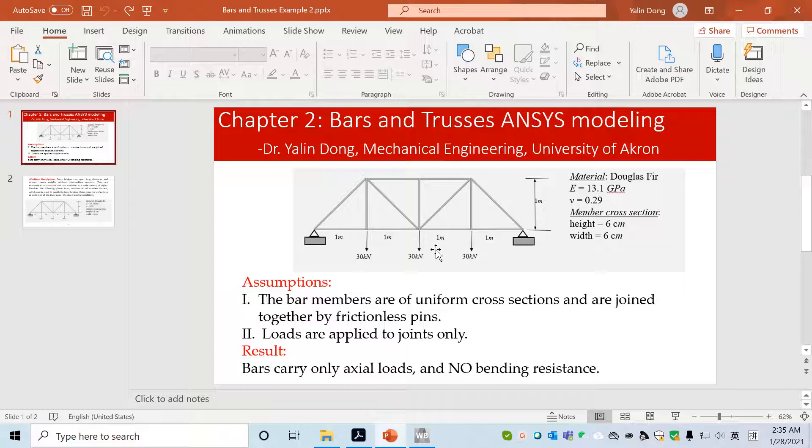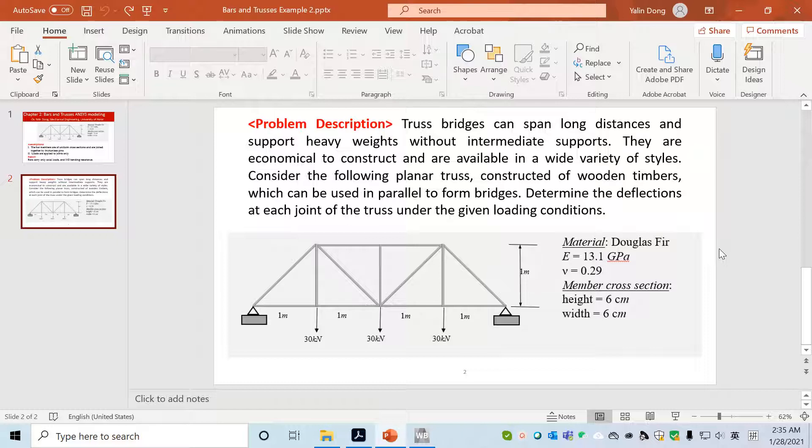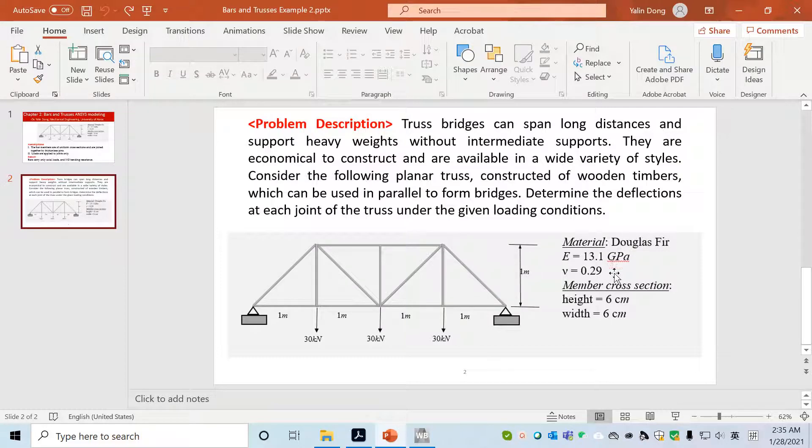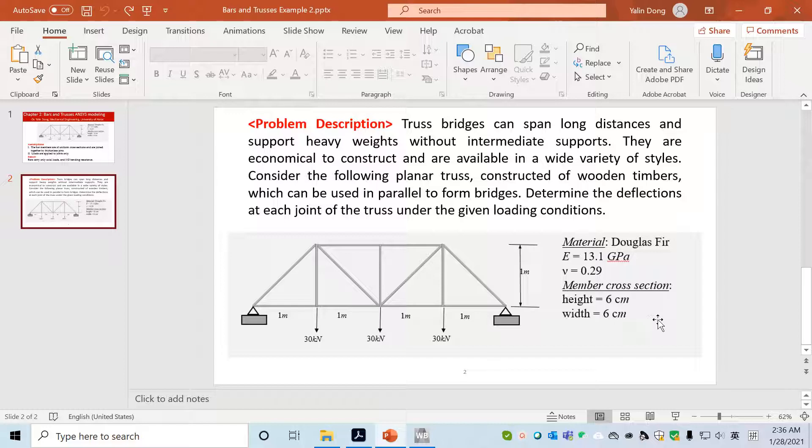As a result, each bar only carries axial load and there's no bending resistance. The problem we'll work on is a truss bridge. The geometry is given below with two ends on two sides fixed and forces applied in the middle. Material is Douglas Fir, so its property has been given. The cross area is six centimeter by six centimeter rectangle.